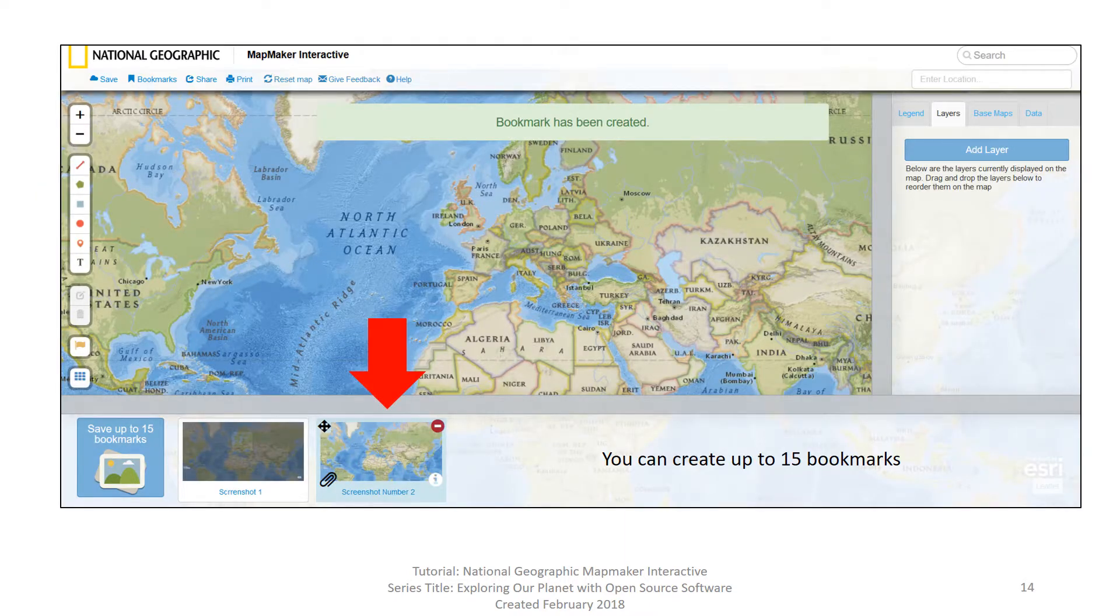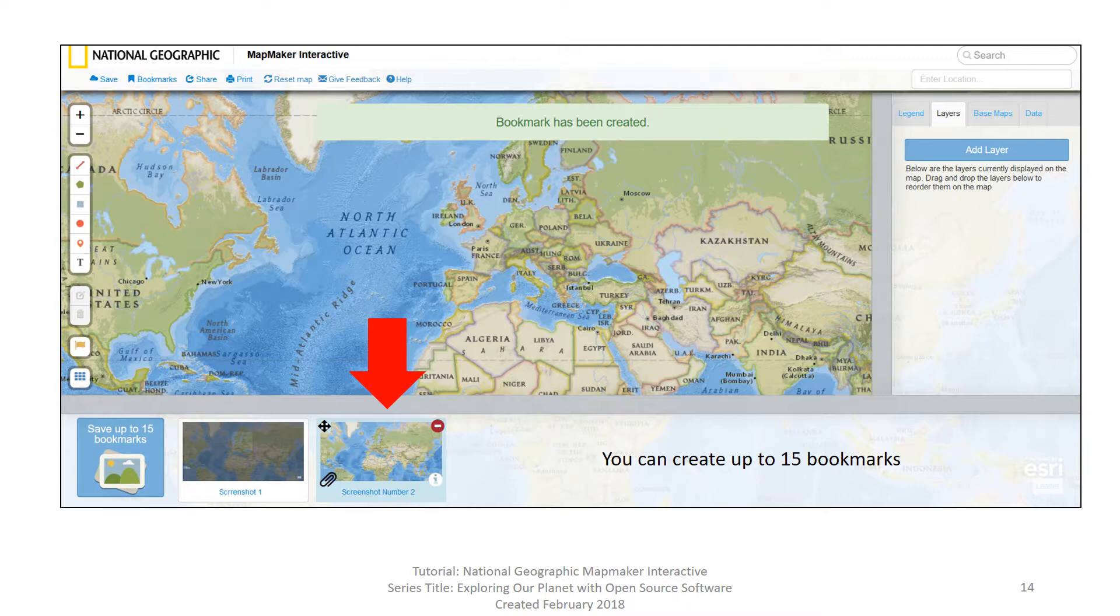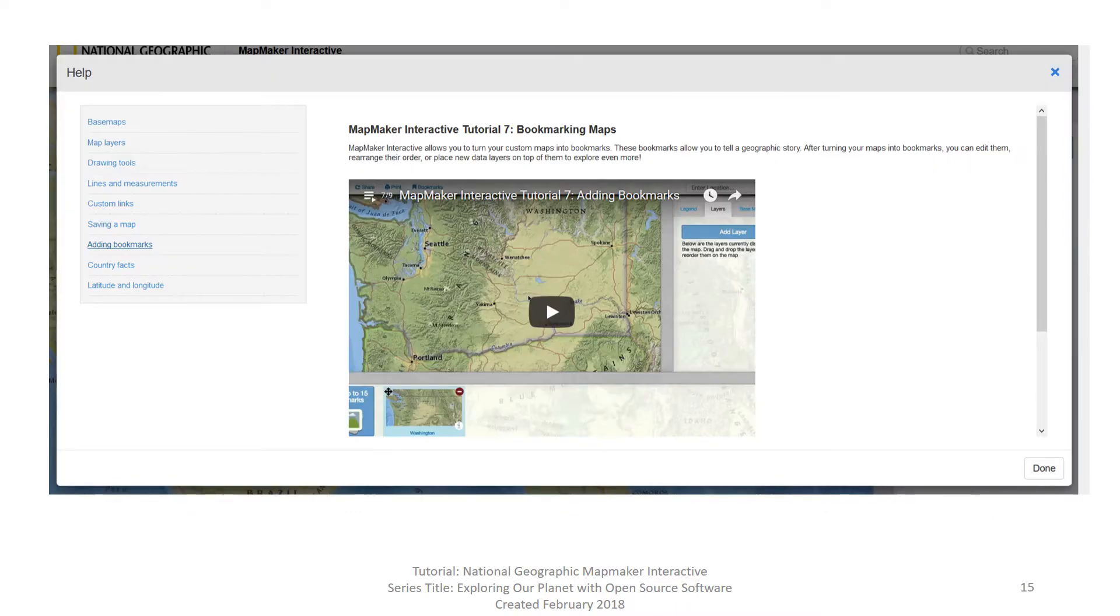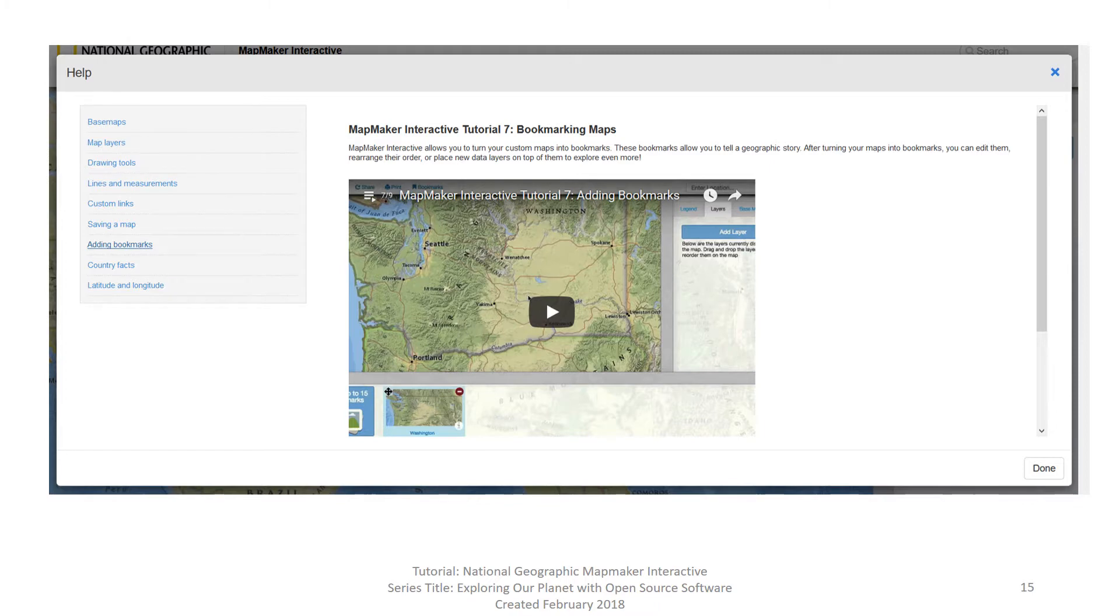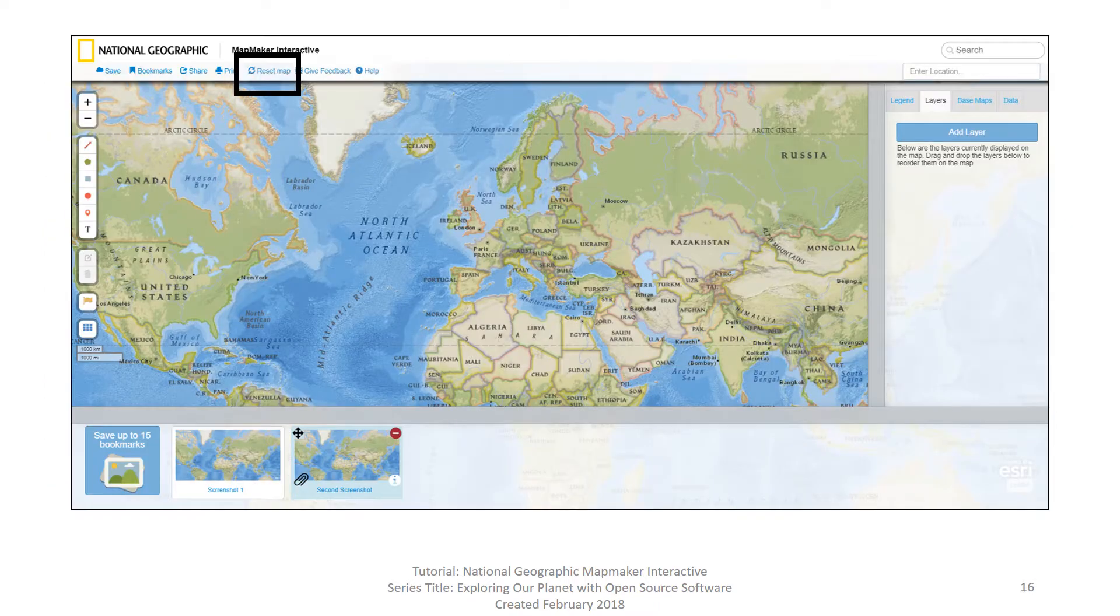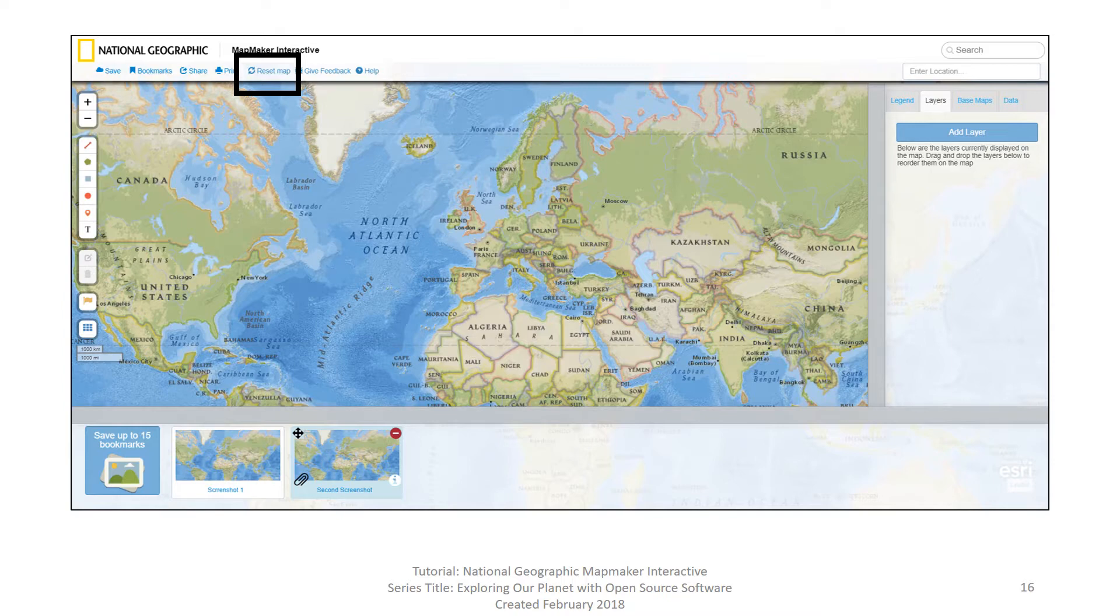You can see that now you have a second bookmark. You get the same message at the top that the bookmark has been created. Within National Geographic Mapmaker Interactive, you can create up to 15 different bookmarks. Bookmarks are one of those essential characteristics of National Geographic Mapmaker Interactive that allows you to create story maps. There is also a help video on bookmarks. Again, you click on the help and then on the left hand side of the screen you click adding bookmarks.